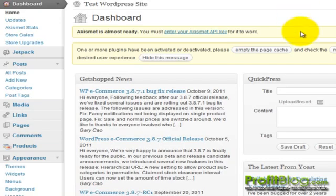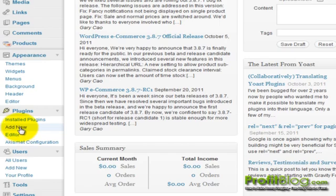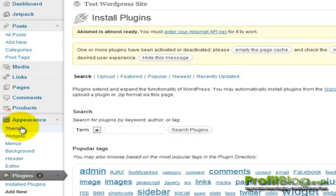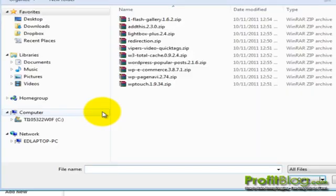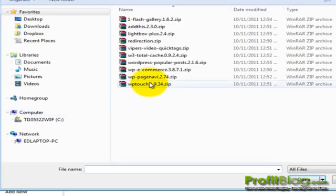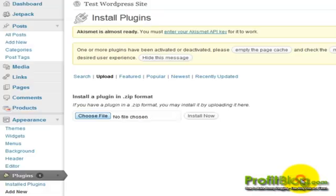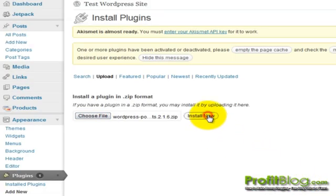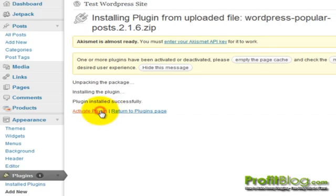We can go down to plugins, then add new, then upload, choose your file, then open, then click install now, and then click activate plugin.